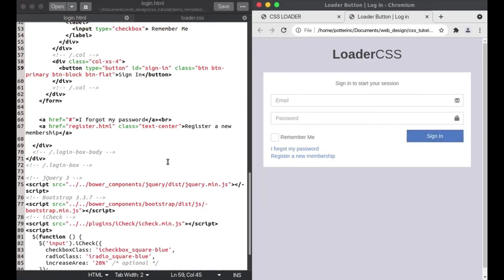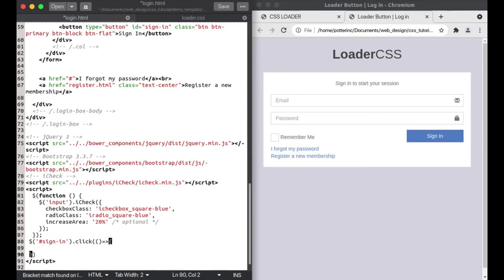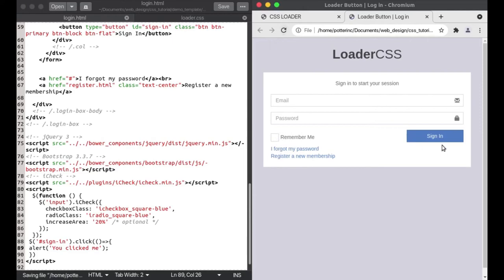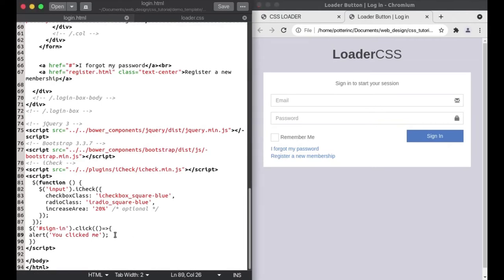I save the page, reload, and click on it — it doesn't do anything yet. I'm going to write some small JavaScript and jQuery code. Using the selector '#signIn', I'll add a click handler using an arrow function. I'll alert 'you clicked me'. I save, reload, click on it — we get the alert saying 'you clicked me'. Our JavaScript and jQuery are working.